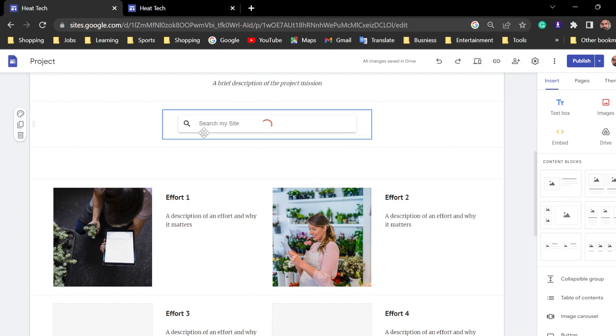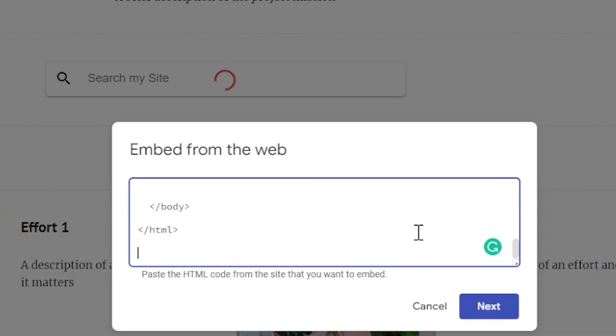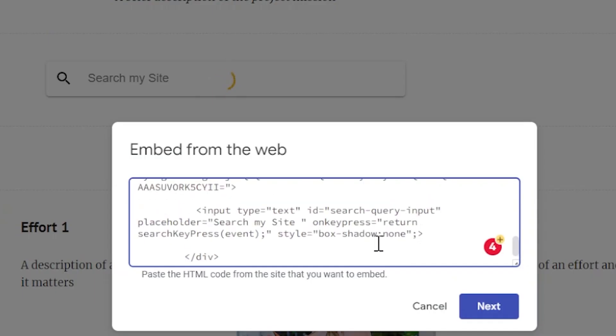If you want to change this, even the text 'search my site,' you can even change this to something else. You want to customize it, go to that. At the end of this code, you can see search my site. You can add it to your own.